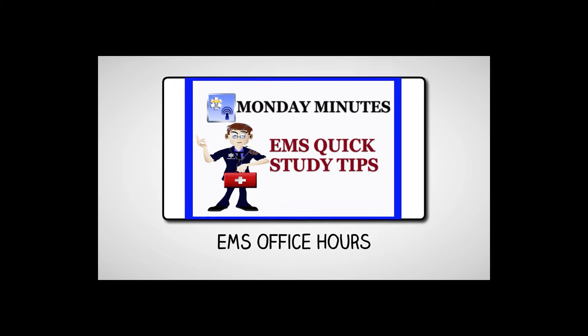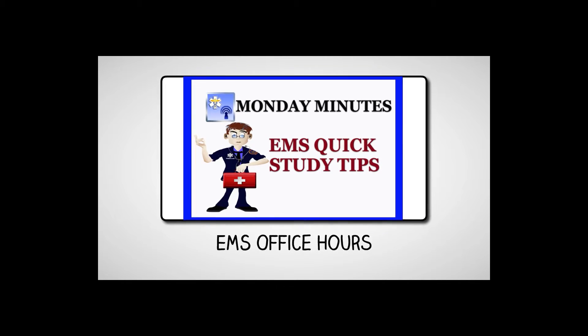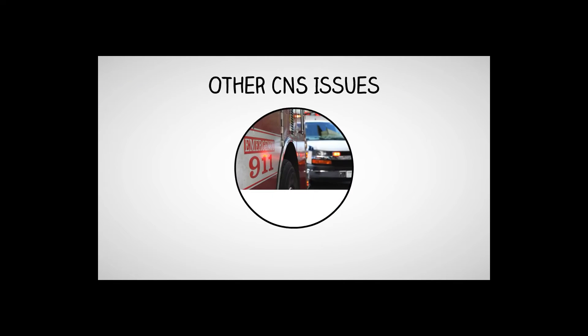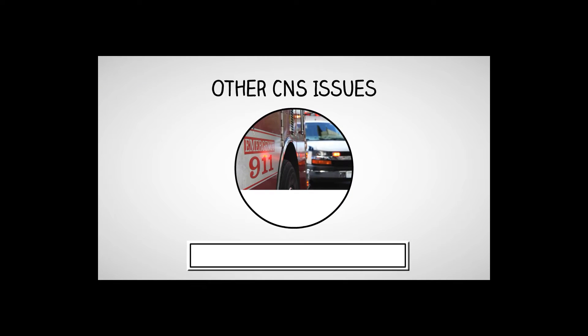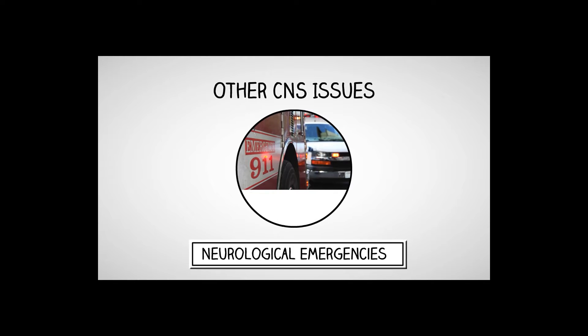Welcome to EMS Office Hours. This is Jim Hoffman and your Monday minutes. Today we're going to continue on with the neurological emergencies and cover some of the other issues to consider with your patients.